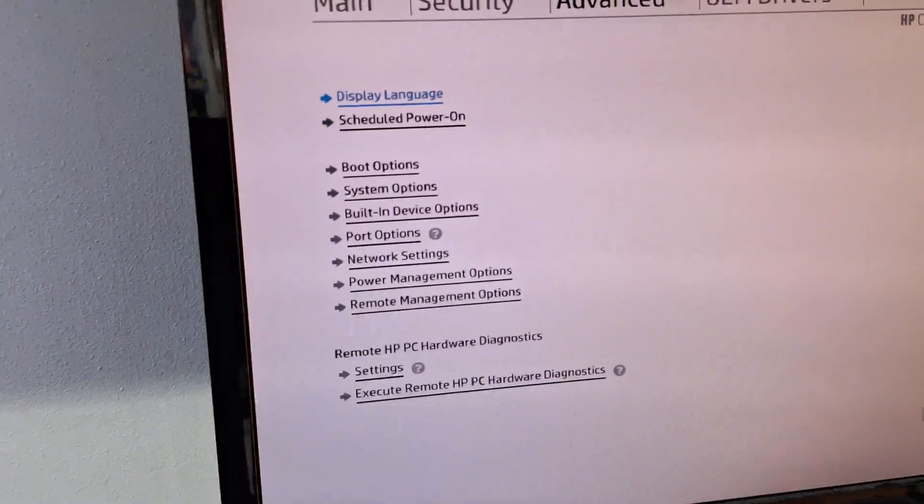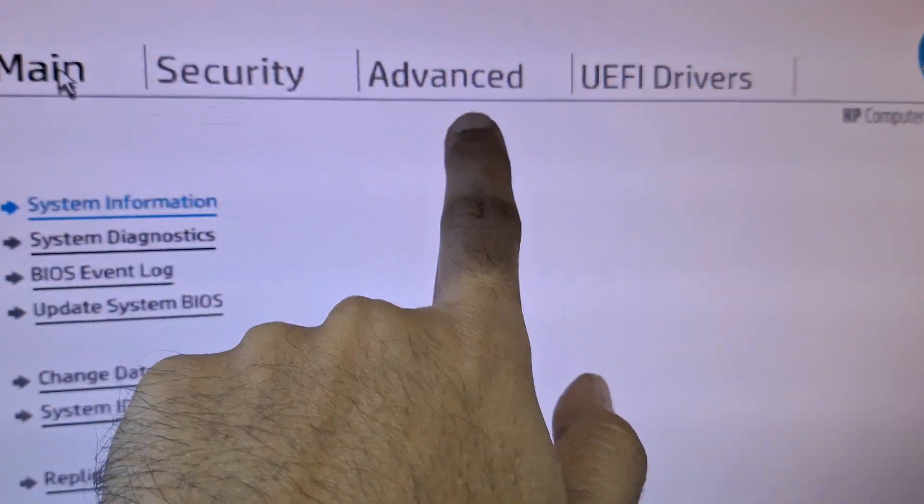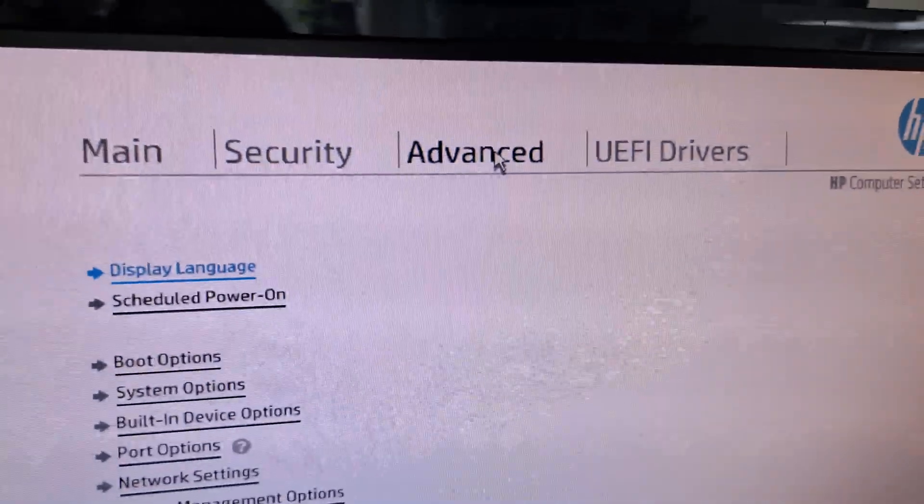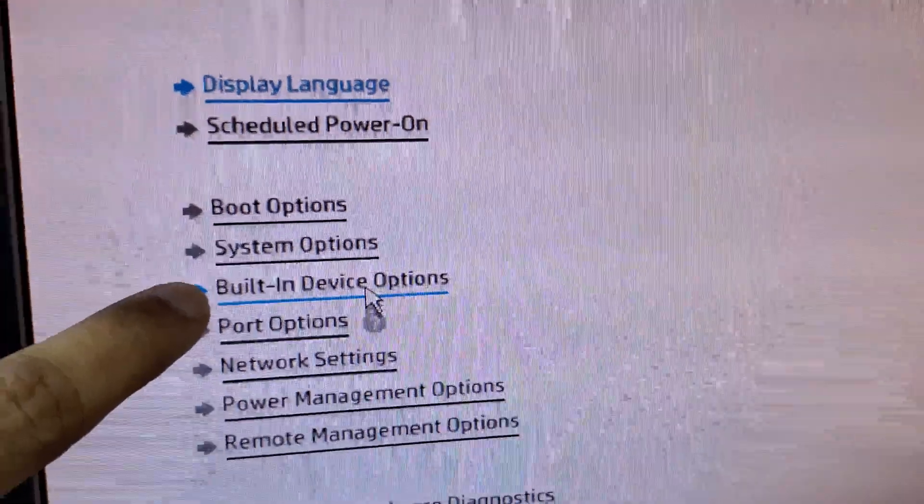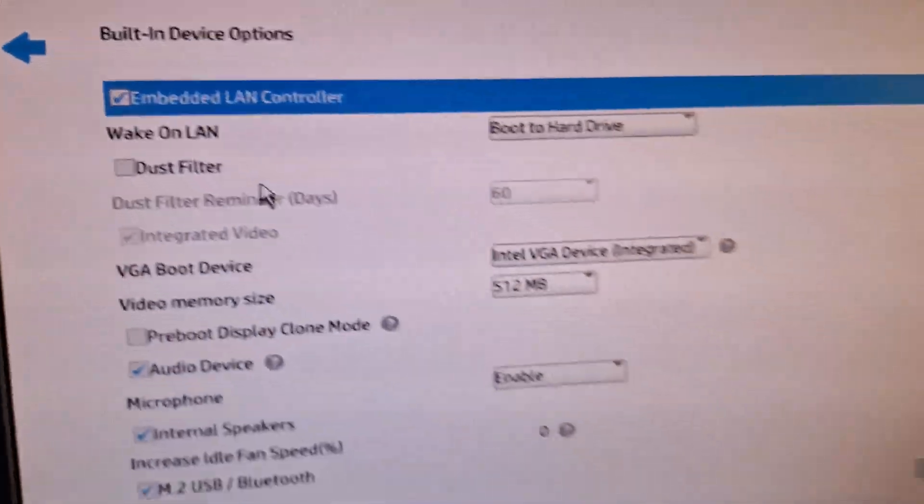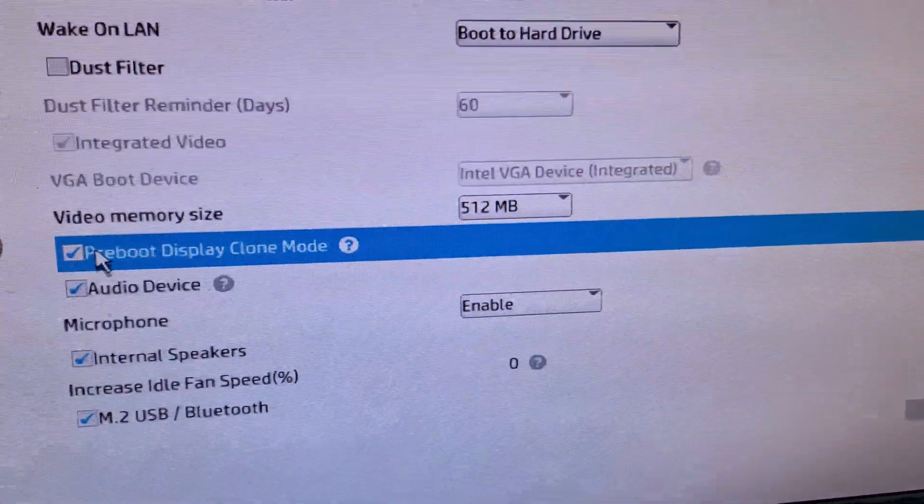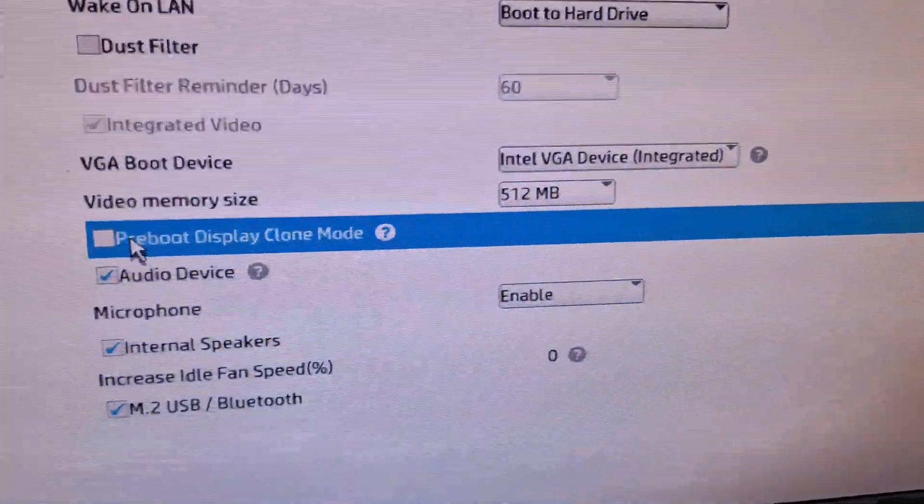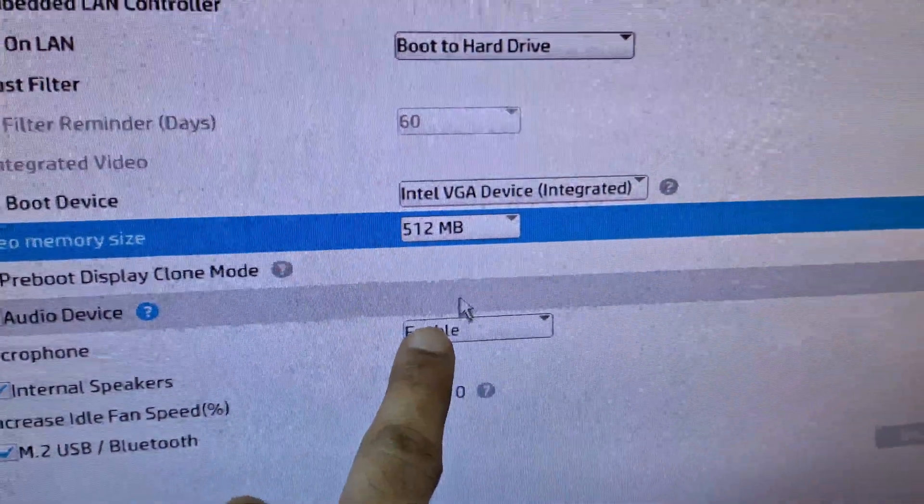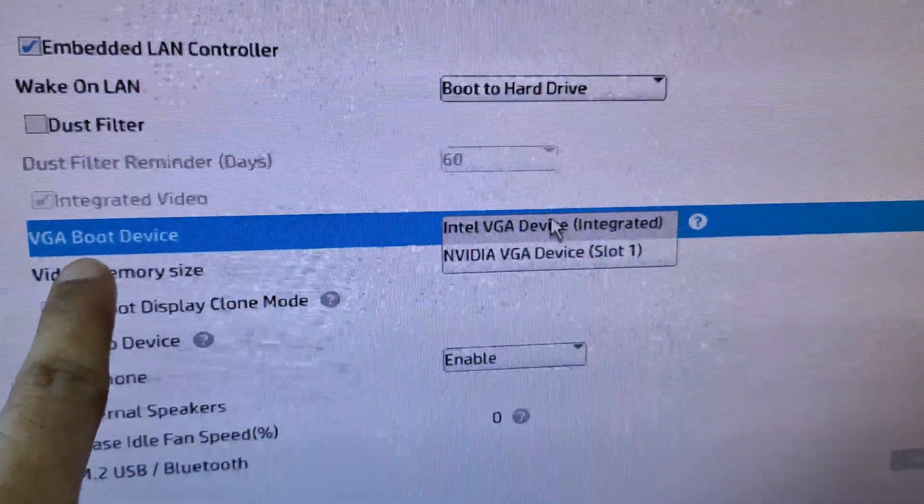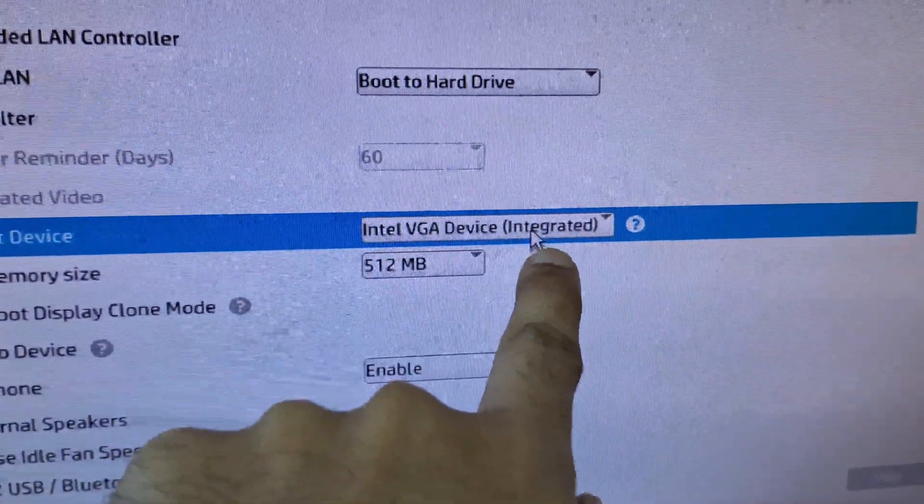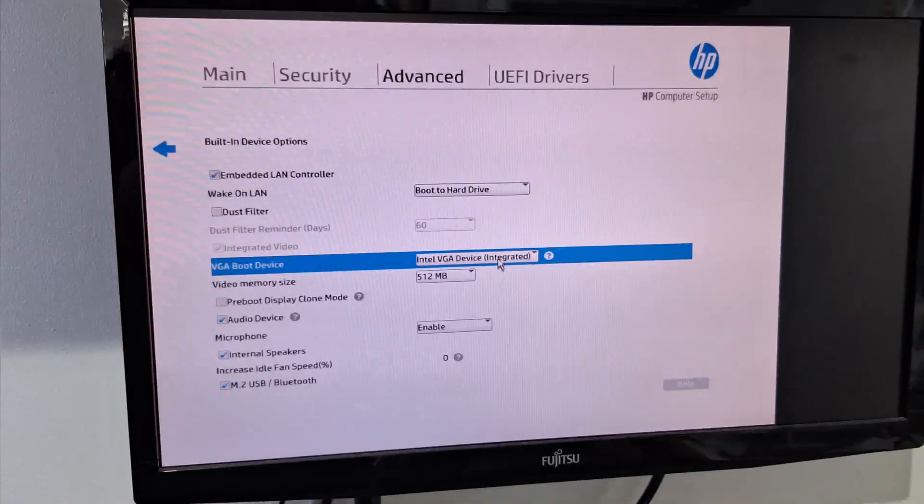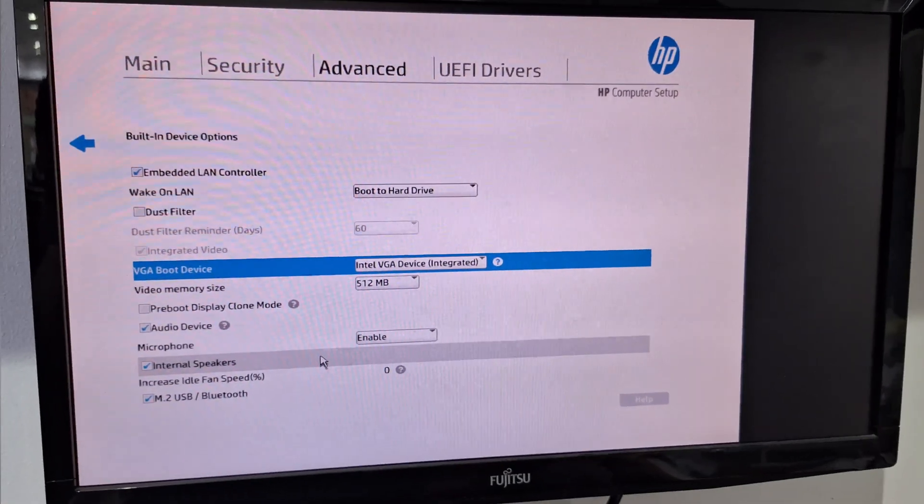So now you need to change the BIOS. Go to Advanced Setting, then Built-in Drive Options. Here you can check - it should be unchecked, and here 512MB. The VGA Boot Drive should be Intel VGA Integrated. This setting should be there for white display issue, especially this HP ProDesk generation model.